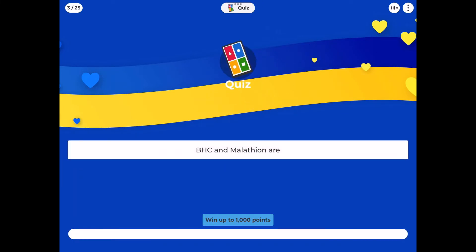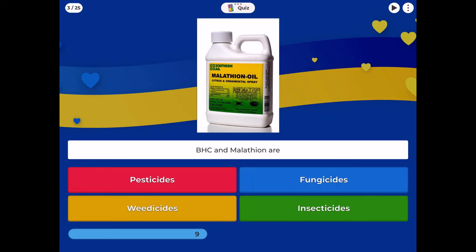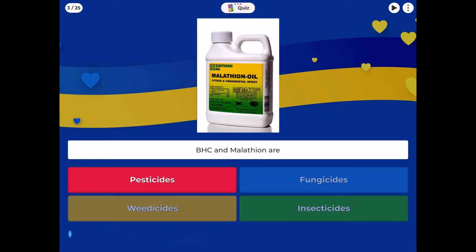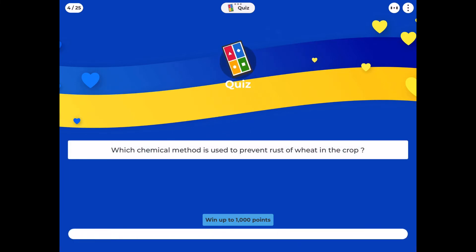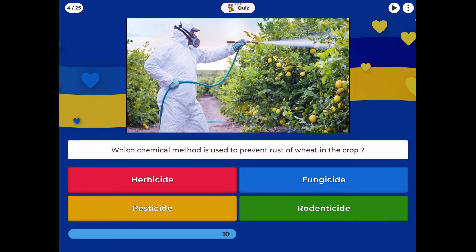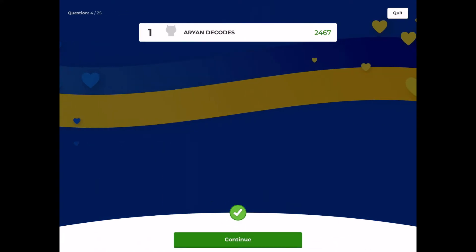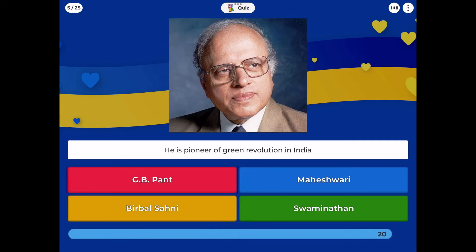BHC and Malathion are: pesticides, fungicides, weedicides, insecticides. Which chemical method is used to prevent rust of wheat in the crop: herbicide, fungicide, pesticide, or rodenticide?